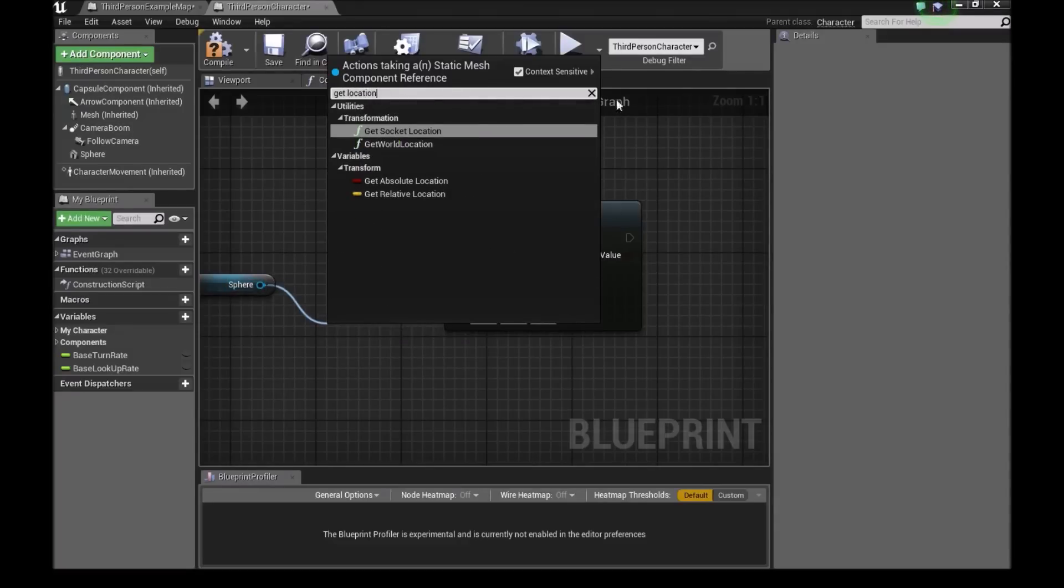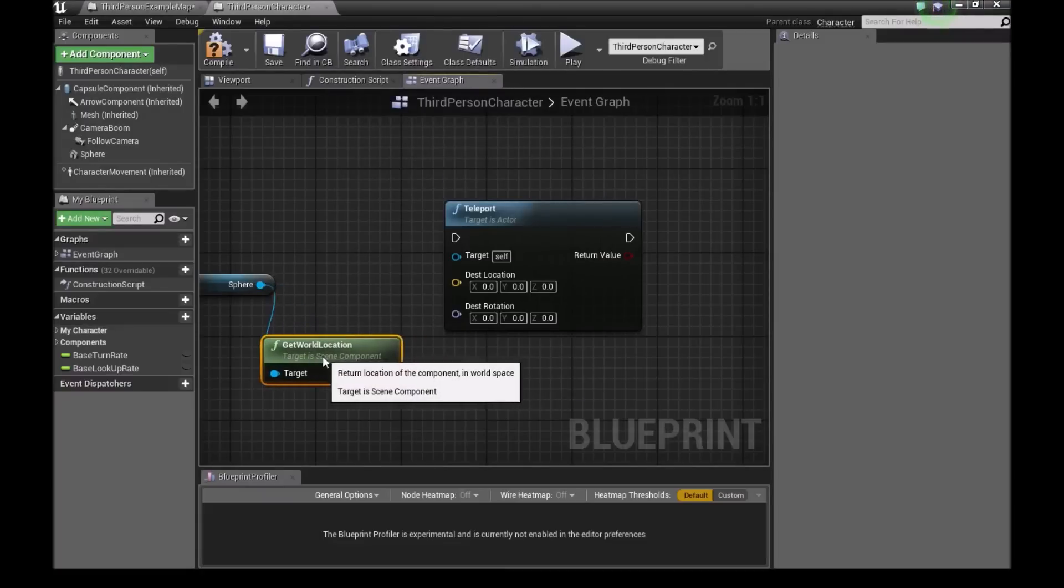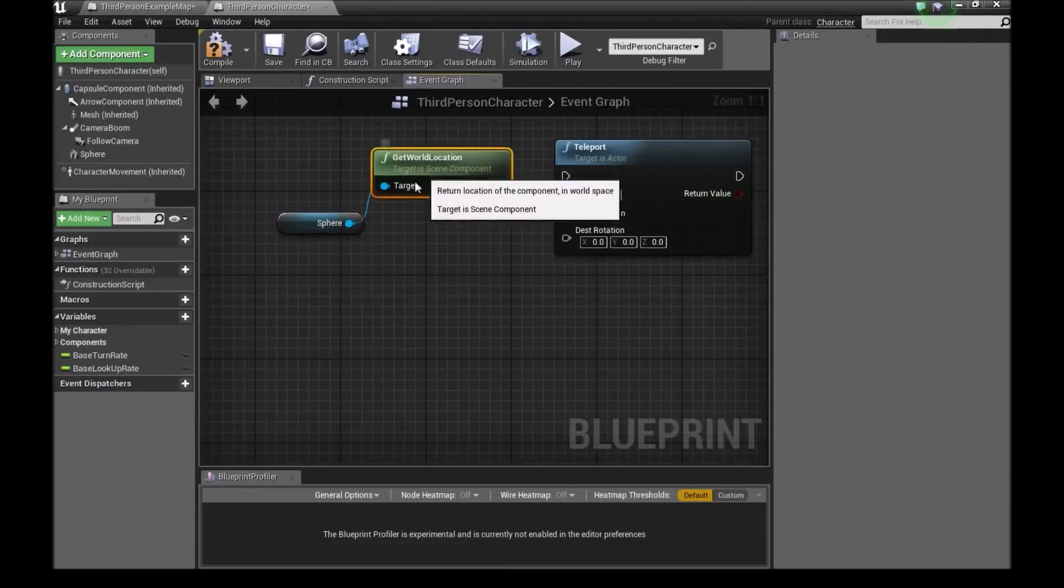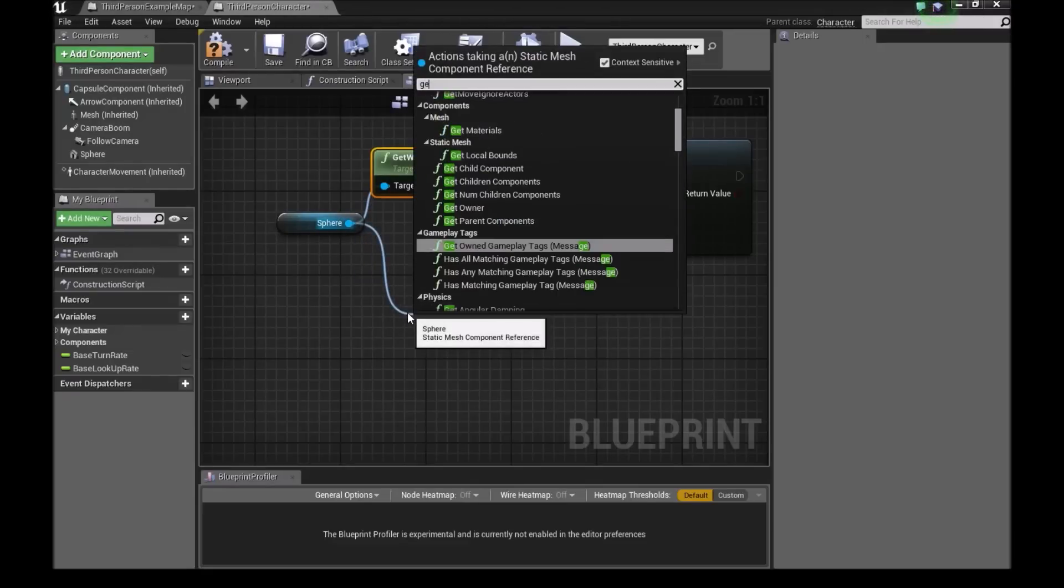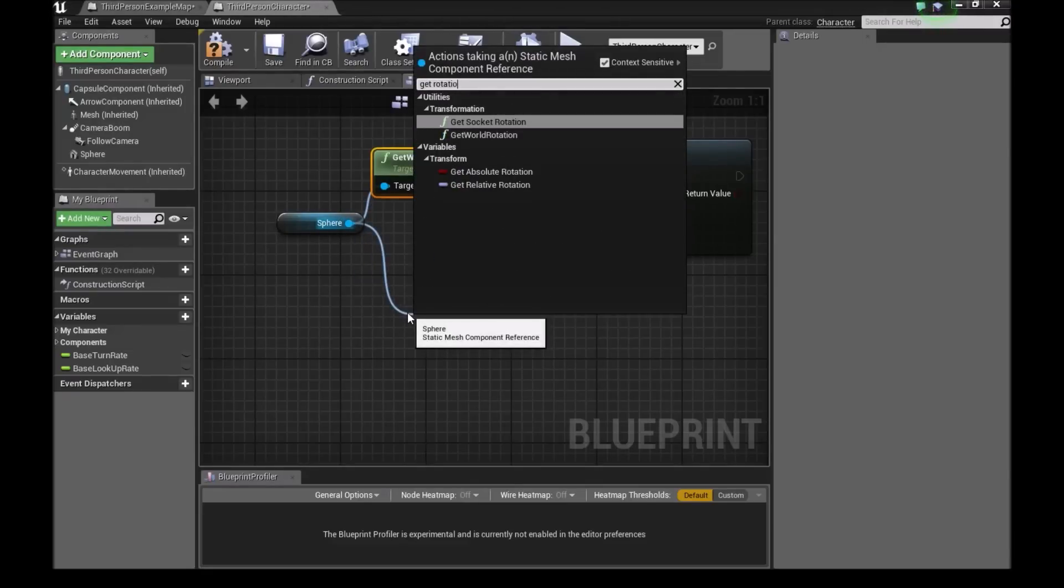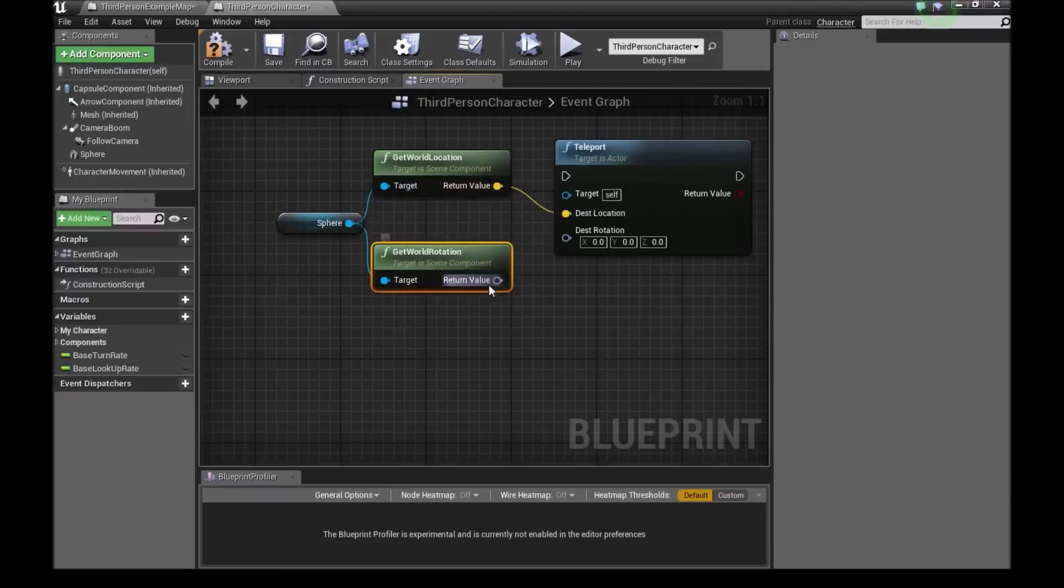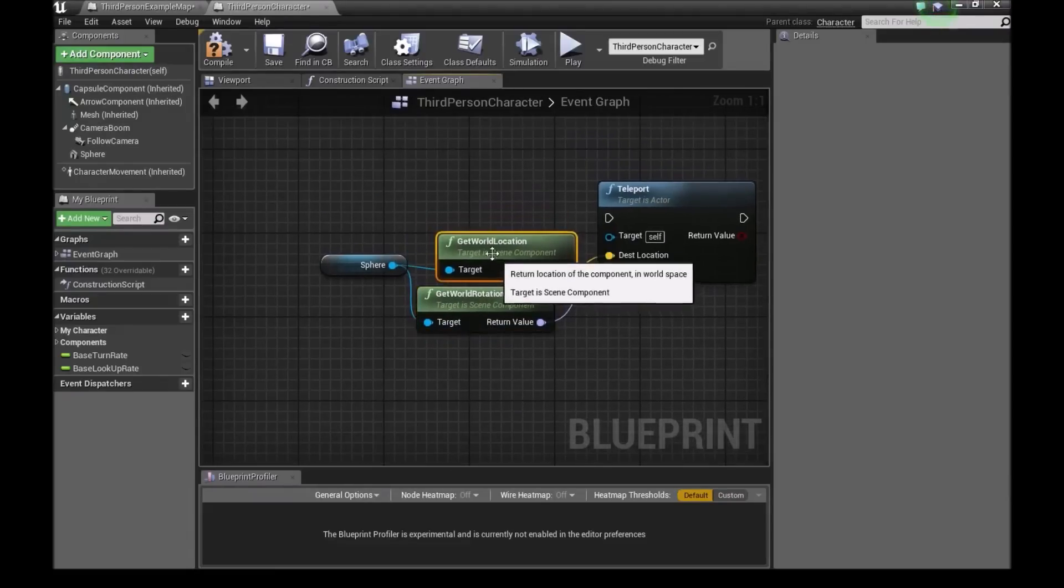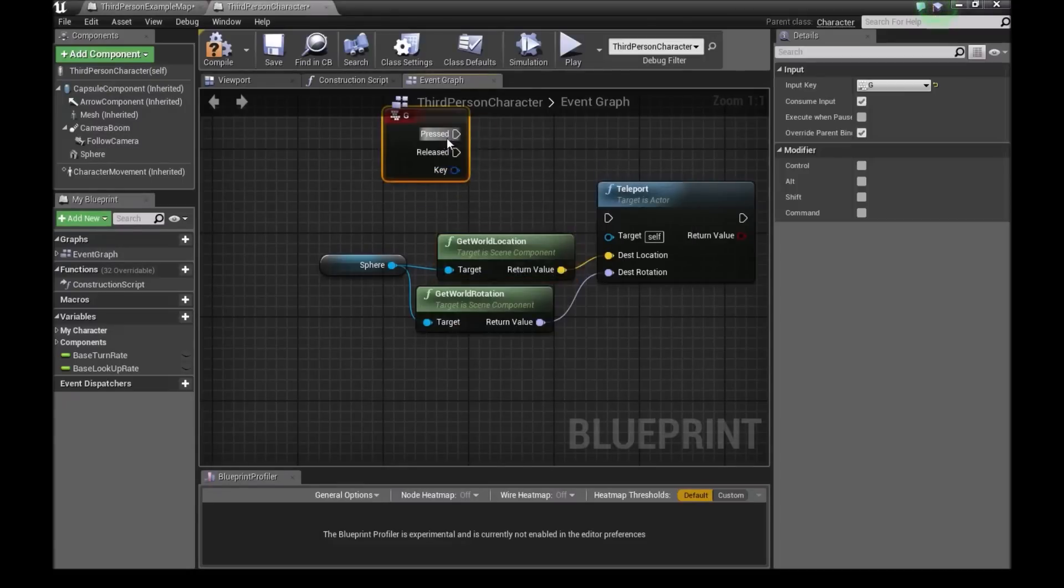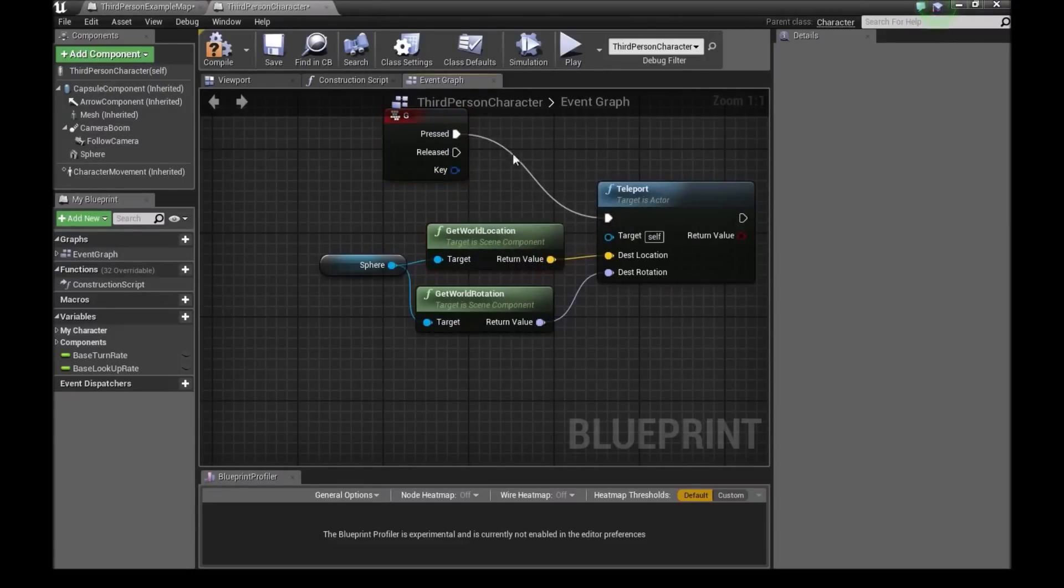Or get location, sorry. So get world location. Now we will connect the return value to our destination location. And then I'll bring this up again. And I'll type get rotation. So get world rotation. And I'll connect this rotation right here. And then we'll add a key. This time I'll use a G key. And then when it's pressed, we'll click on teleport.